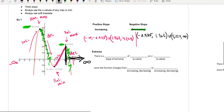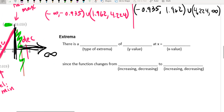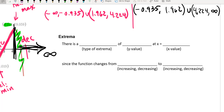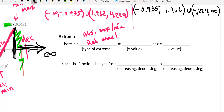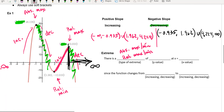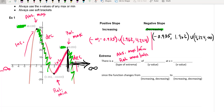If there's more than one interval, we just put a union symbol in between. Now here is what I call the phrase that pays for extrema — this is like English class. You're going to write out a sentence for however many extrema there are. The format is: 'There is a [blank]' — where you fill in absolute or relative max or min — 'of [y-value] at x equals [x-value], since the function changes from increasing to decreasing' or vice versa. There are four options for the first blank. So pause the video and write the sentence for the absolute max.